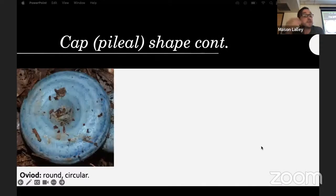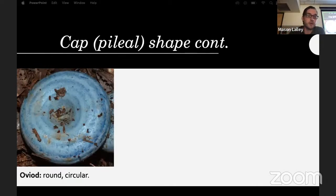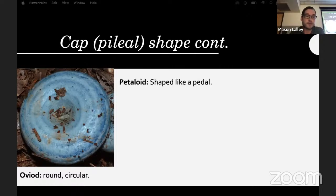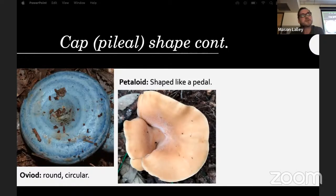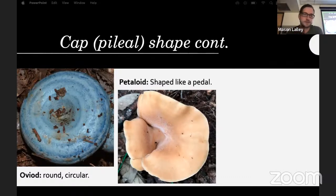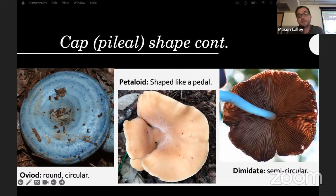Looking at the cap shape from the top: ovoid, round, or circular — a lot of Lactarius and Russula will be in that shape. Petaloid, like Hohenbuehelia petaloides, looks like an oyster mushroom except it usually grows like petals, concentric rather than on top of each other. Dimidiate means semi-circular.